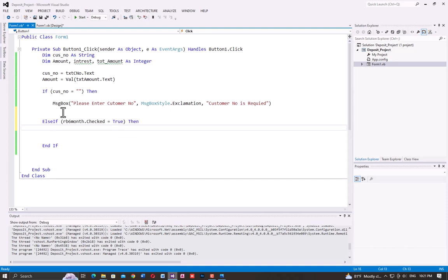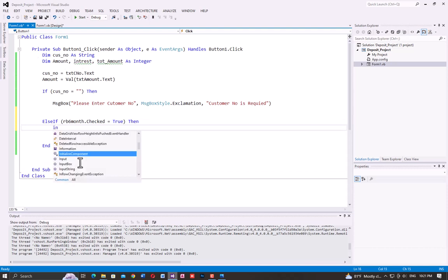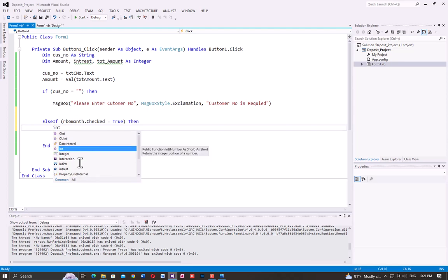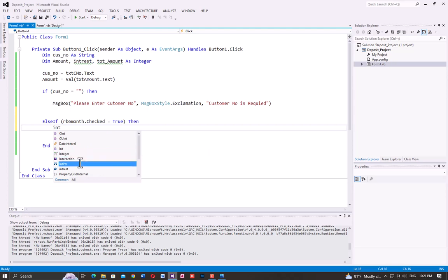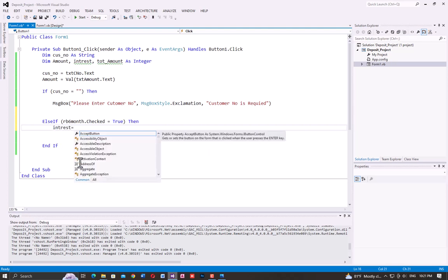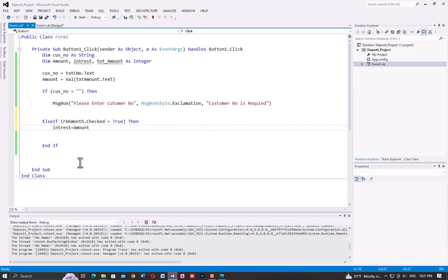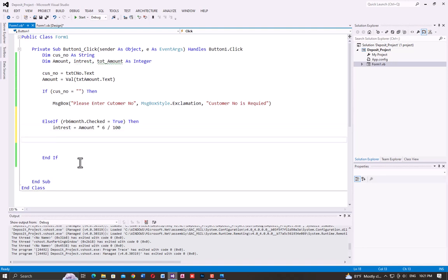What is the interest amount? Interest is calculated as a percentage of the amount. This is the answer based on the mathematical rules.